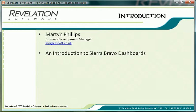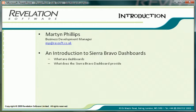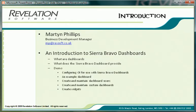The complete presentation will be split into two parts. The first video will consist of a PowerPoint presentation during which we will learn a little more about dashboards, their uses, and why Revelation have chosen the Bravo dashboard for OpenInsight. During the second video we will look at what is involved in setting up OpenInsight to use the Bravo dashboard and then working with the dashboard itself.